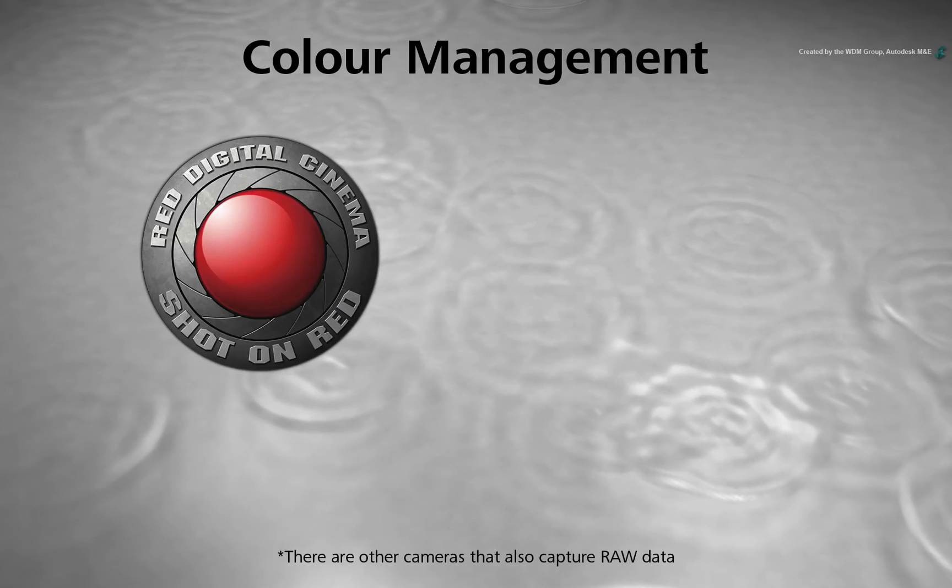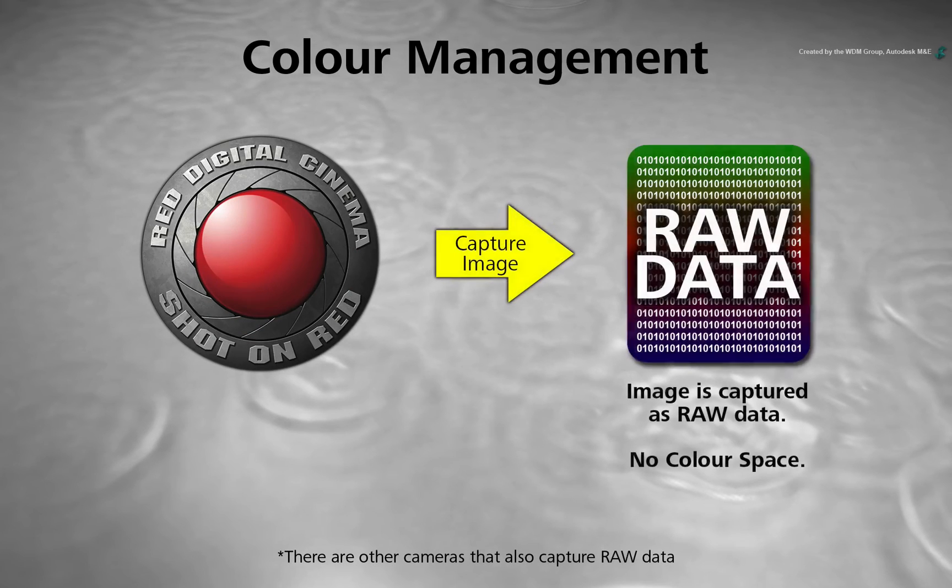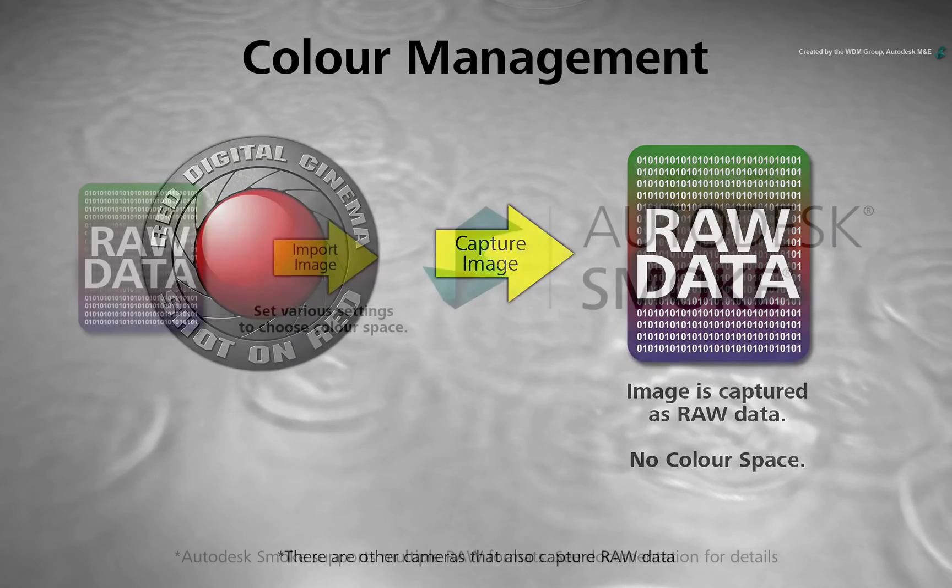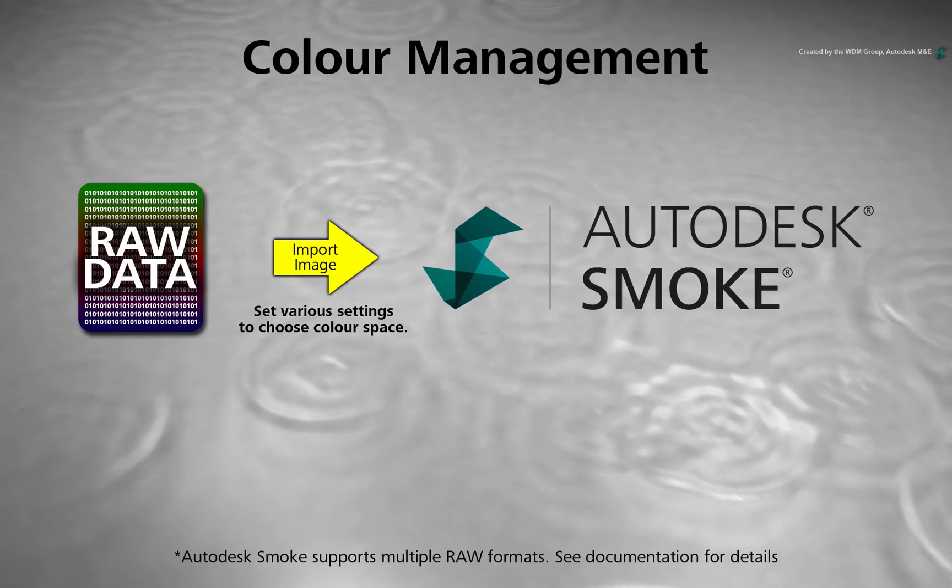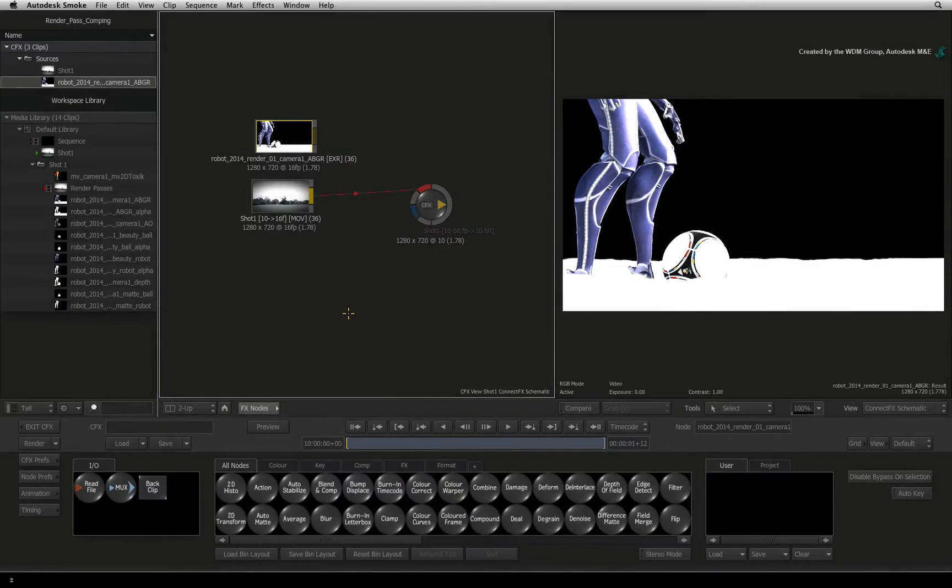Cameras like RED capture raw data. In post-production, you can then choose what colour space you would like the material to be displayed at.